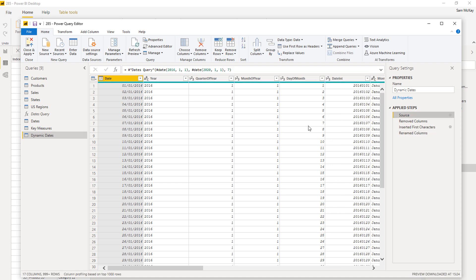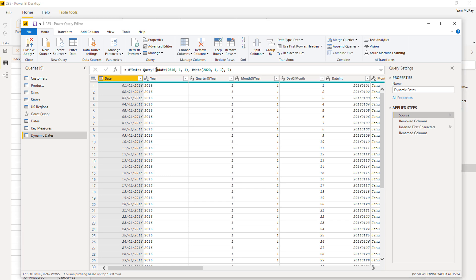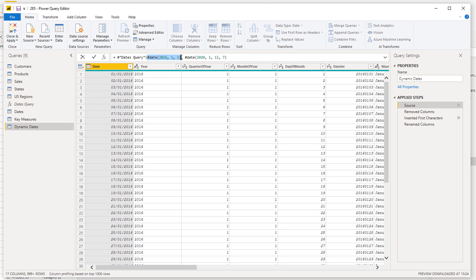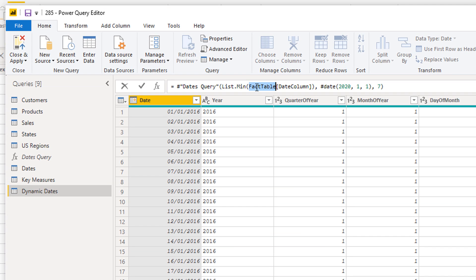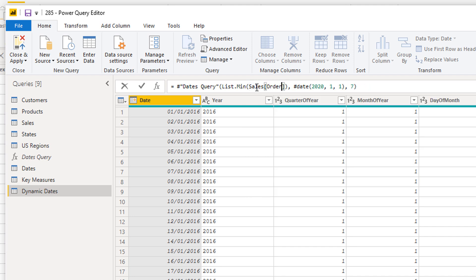I've created the dynamic dates. I'm coming back here. Now let's have a look. I'm going to go and grab this first bit and I'm going to paste it into here where the first date is. So it says list min and then I've got to make sure I name these right. So my sales table is my fact table and the column of my dates that I care about is the order date. So I've added that in there.